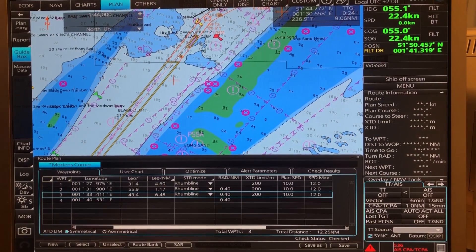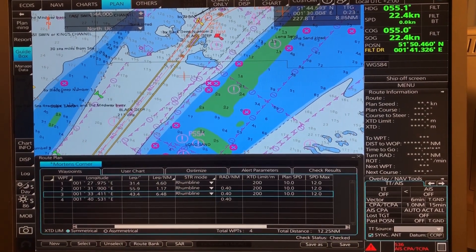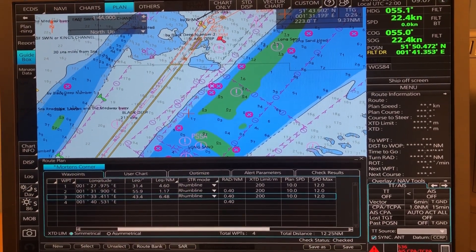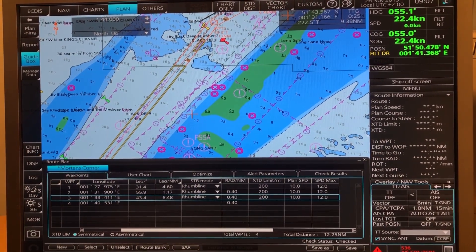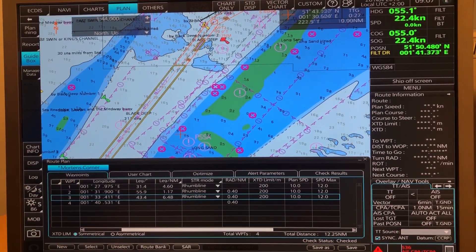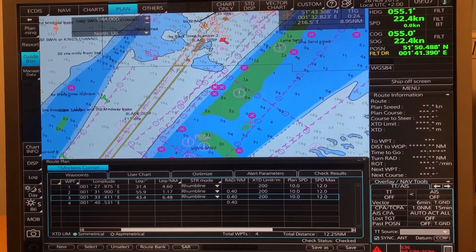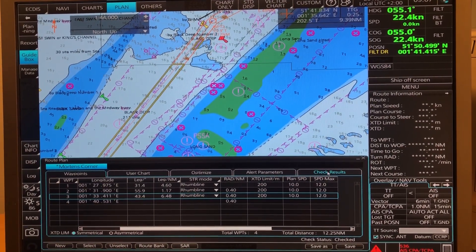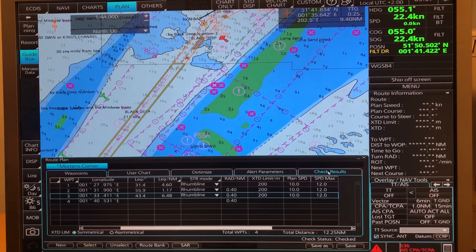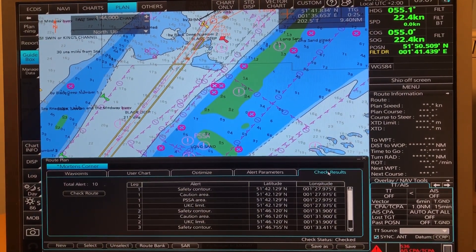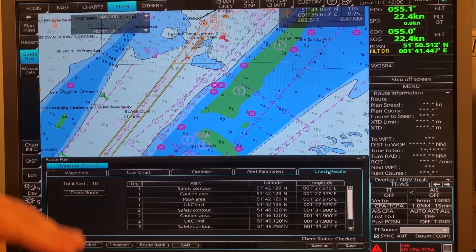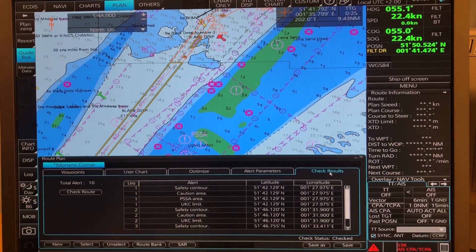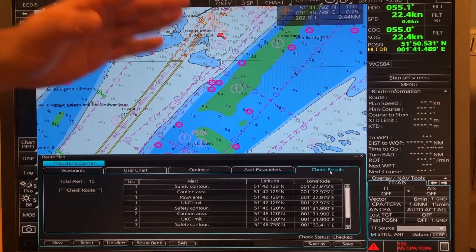So now we are here on the ECDIS and as you can see I am also in the planning mode here. First of all, you get a lot of alarms. When you have checked your route after you have planned it, you check your route and you get a lot of alarms. On this list you get all the alarms there are on your route.